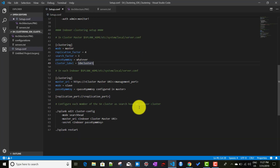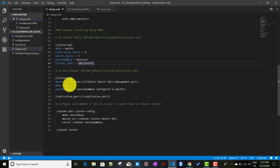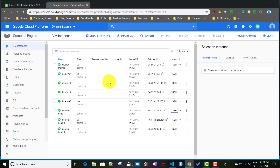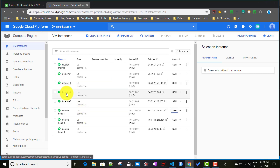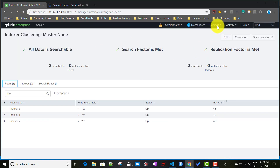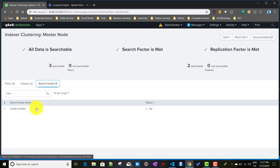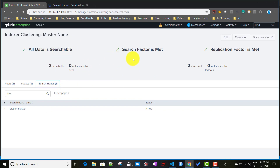Going back to the server.conf setup - we did it from the UI where for each and every peer, the mode is set to slave mode, and we gave the master URI and the pass key we set up before. Now if I show you the indexer cluster setup currently, we have three indexers and a cluster master. Going to Settings and Indexer Clustering, this dashboard shows all the details - the different search peer names, what indexes are currently replicating, and what search heads are connected. The search heads we will be configuring now - currently it is only showing the cluster master.